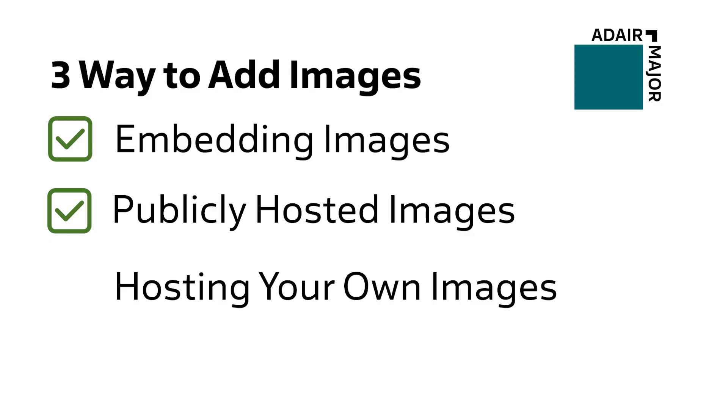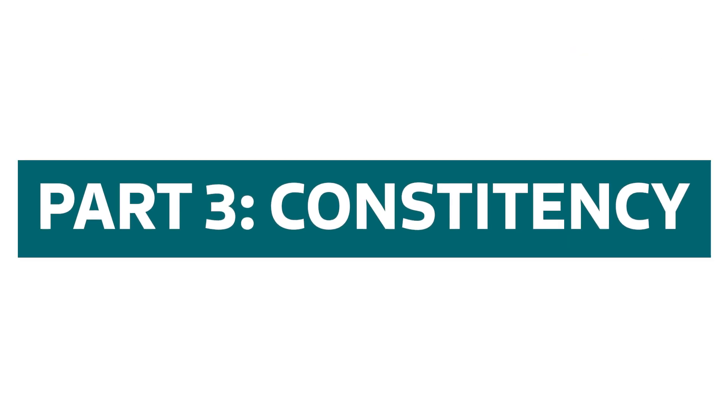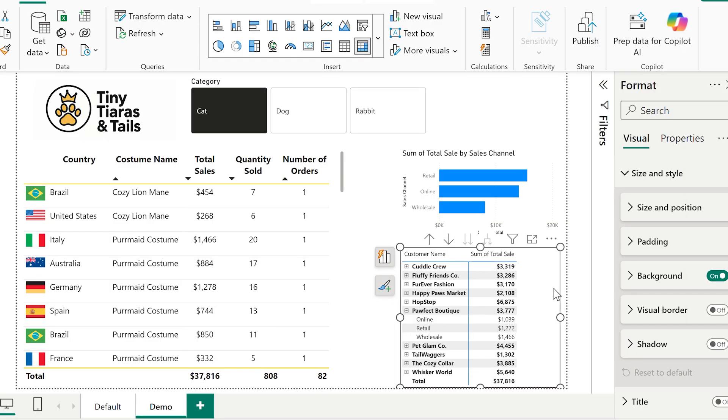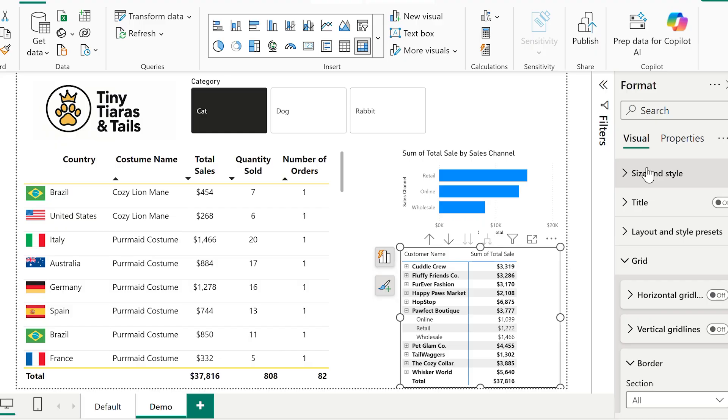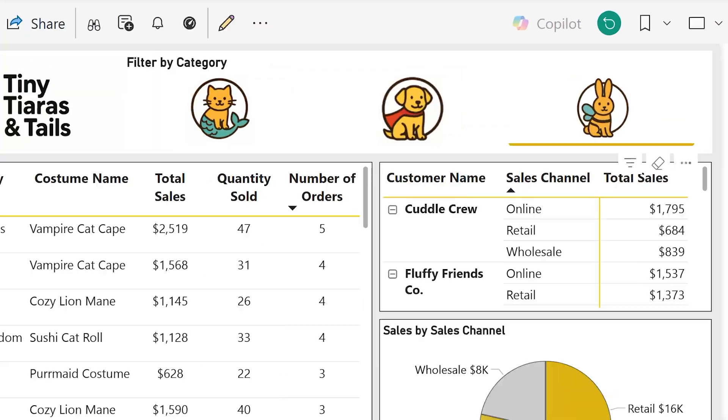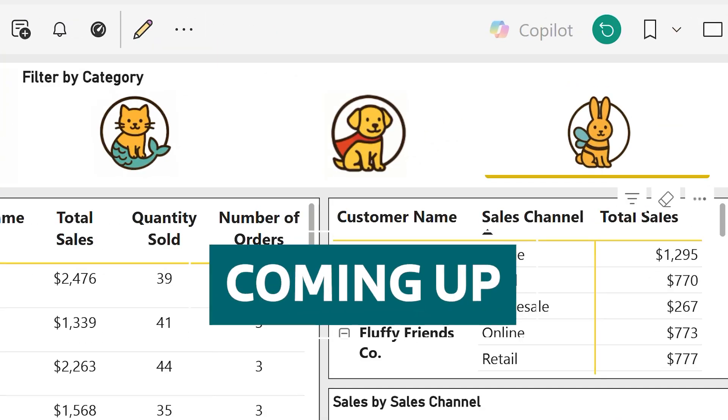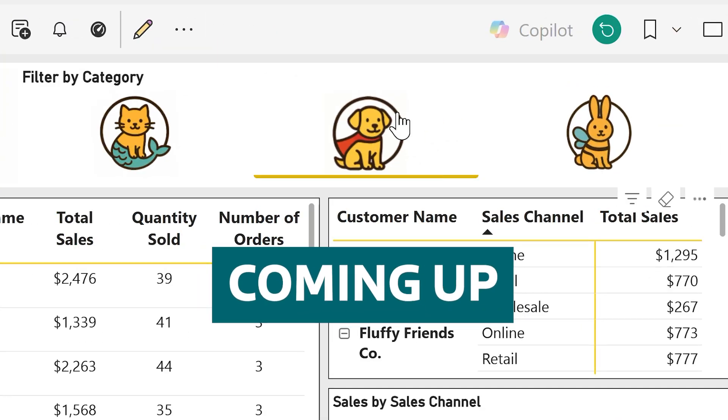Part three is about bringing it all together. So we're absolutely on our way to a well-branded report. But what we're going to do is make sure that every piece of the report feels like it belongs. So next, I want to make everything feel really consistent. Same style, same tone. And then, add a little bit of interaction with a proper image slicer.